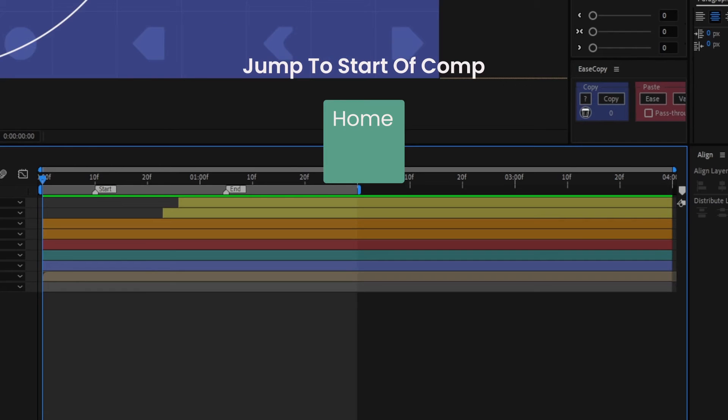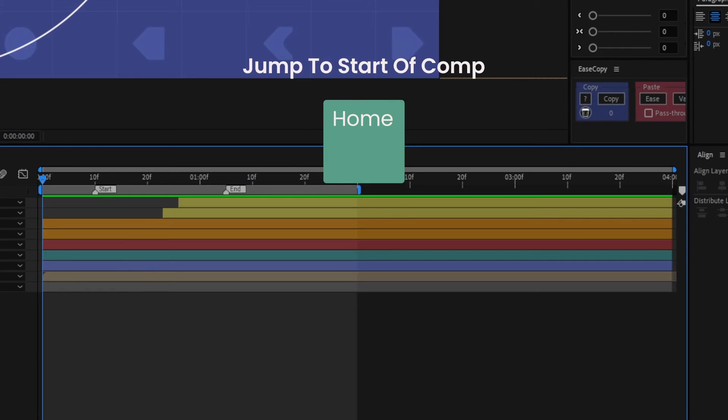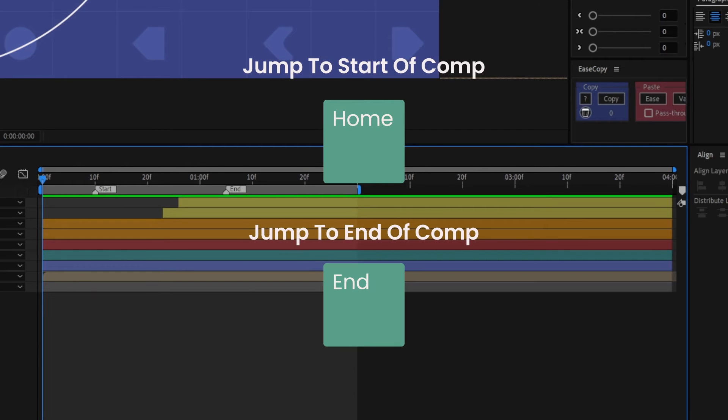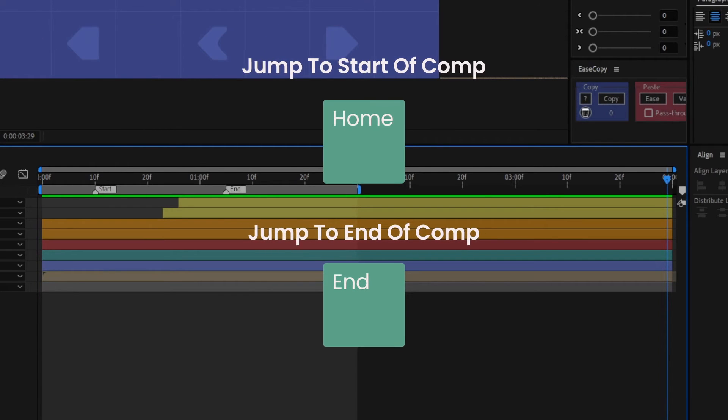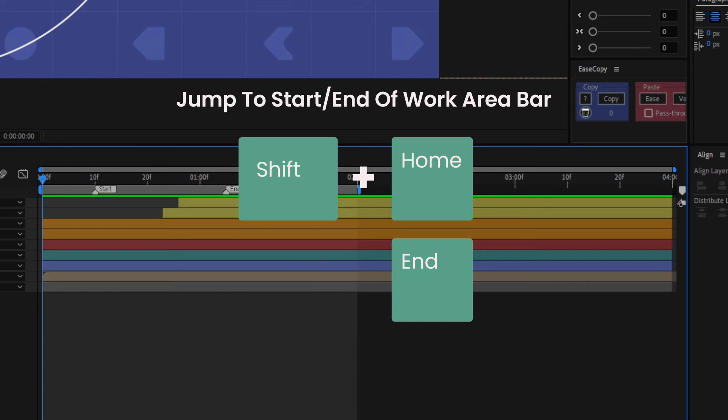Press Home to go to the start of the comp and End to go to the end. However, by pressing Shift and Home or End to go to the start or end of the work area bar.